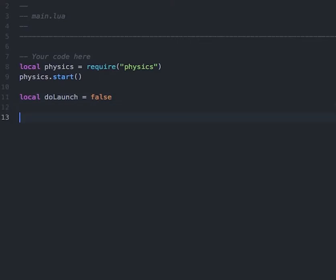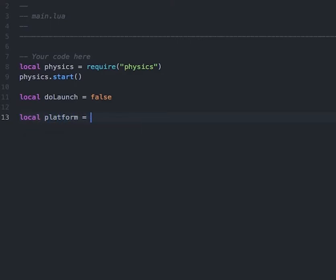We'll type in: local platform = display.newRect — that stands for new rectangle. So we are creating a display object that is a rectangle, and then we'll pass in some parameters: 0, 0, 100, 20.